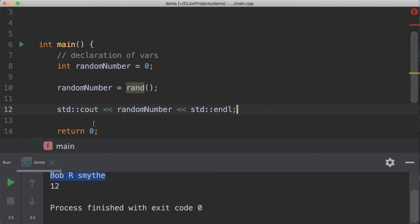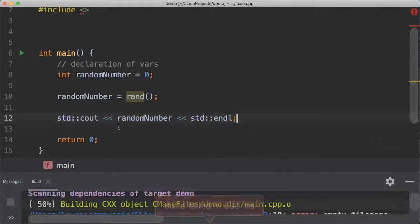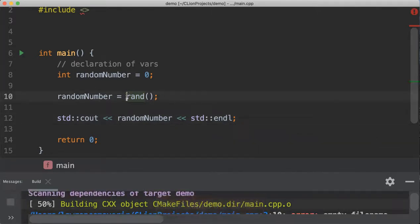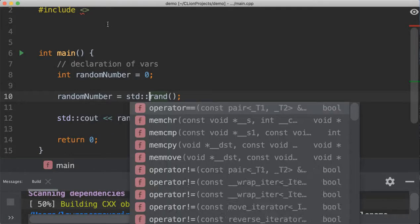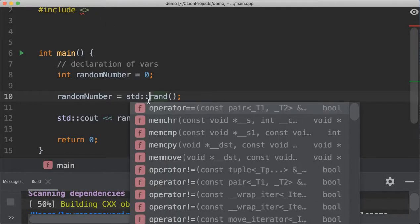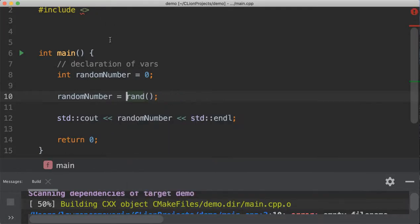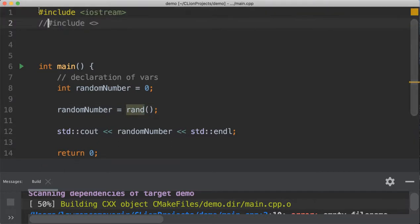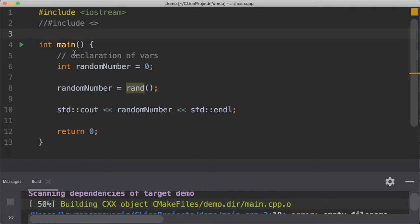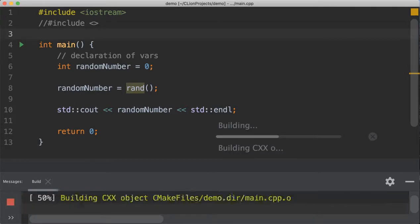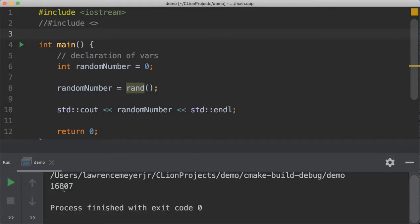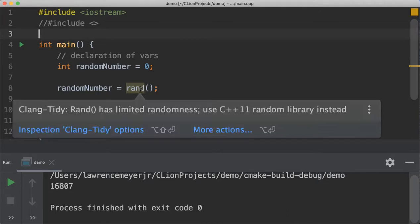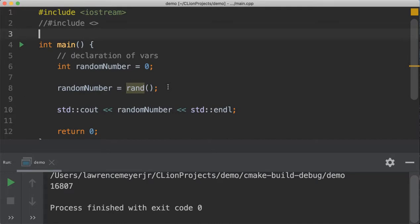So this is the simplest thing you can do. If you run this... My build fails. There we go. You'll see we get 16807. If we run it again, we get 16807. If we run it again... So this random number generator is generating a random number, but it seems to be always generating the same exact random number, which seems non-optimal if you're trying to play a game.